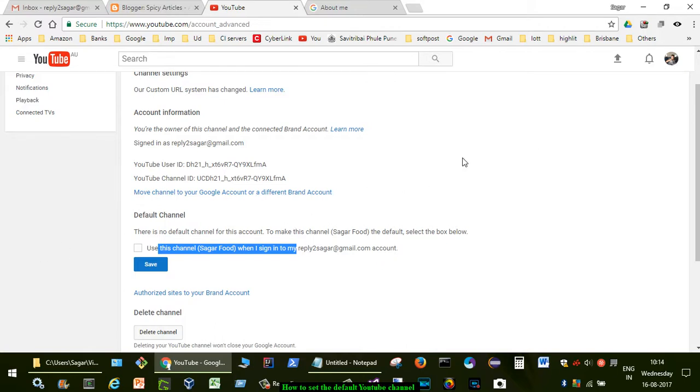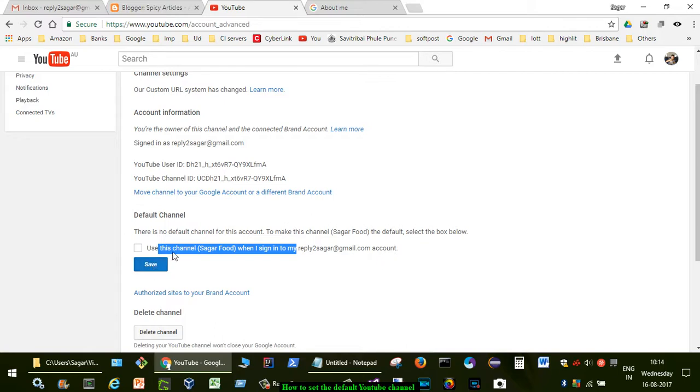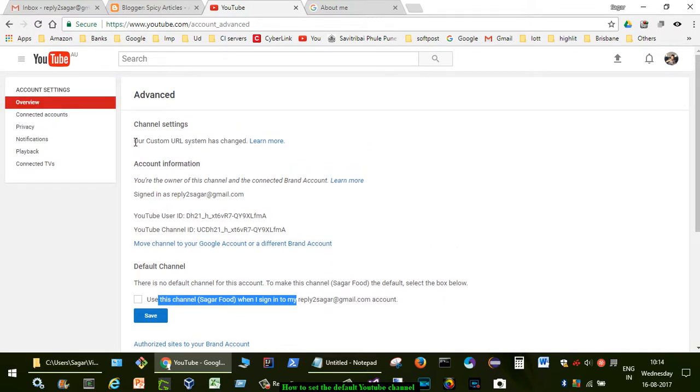But if you want to change your default channel, all you have to do is switch to that account, then come to this setting again, click on this checkbox and save it. Then your default channel will be the new channel. That is how you can set the default channel.